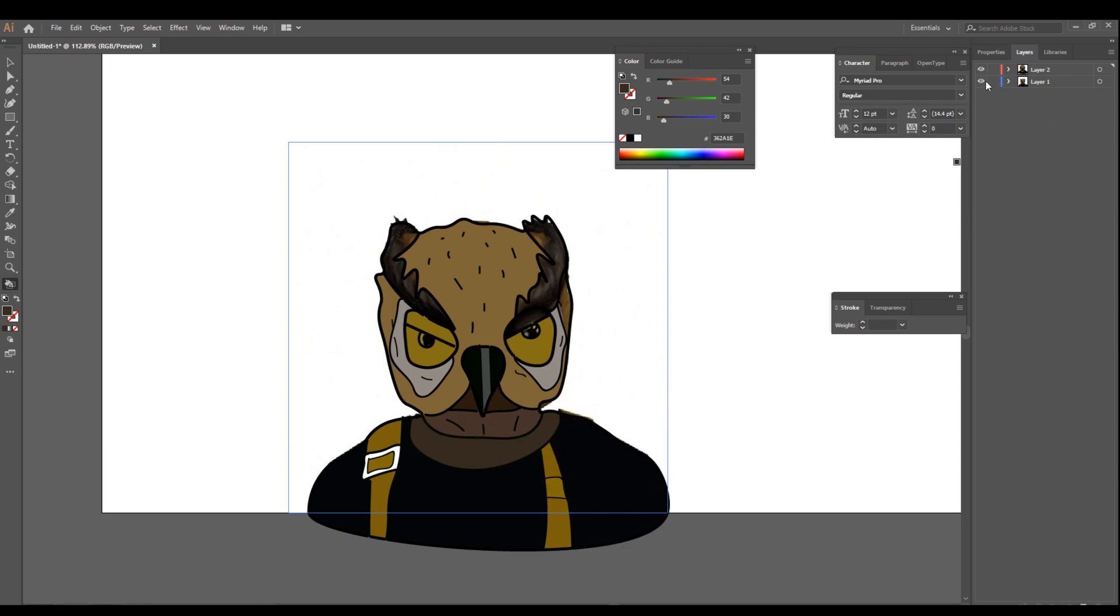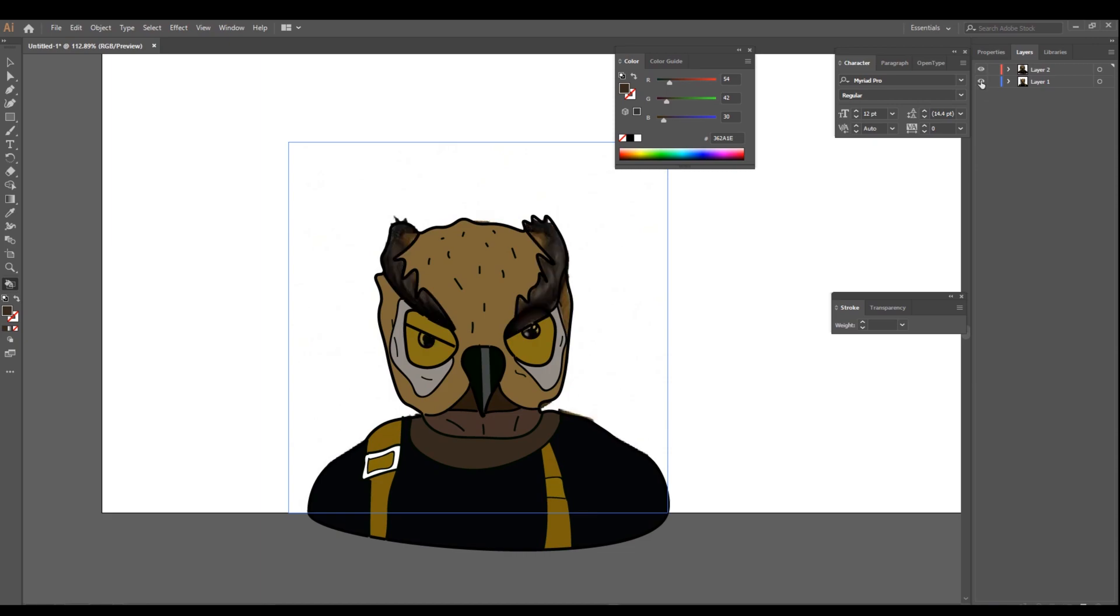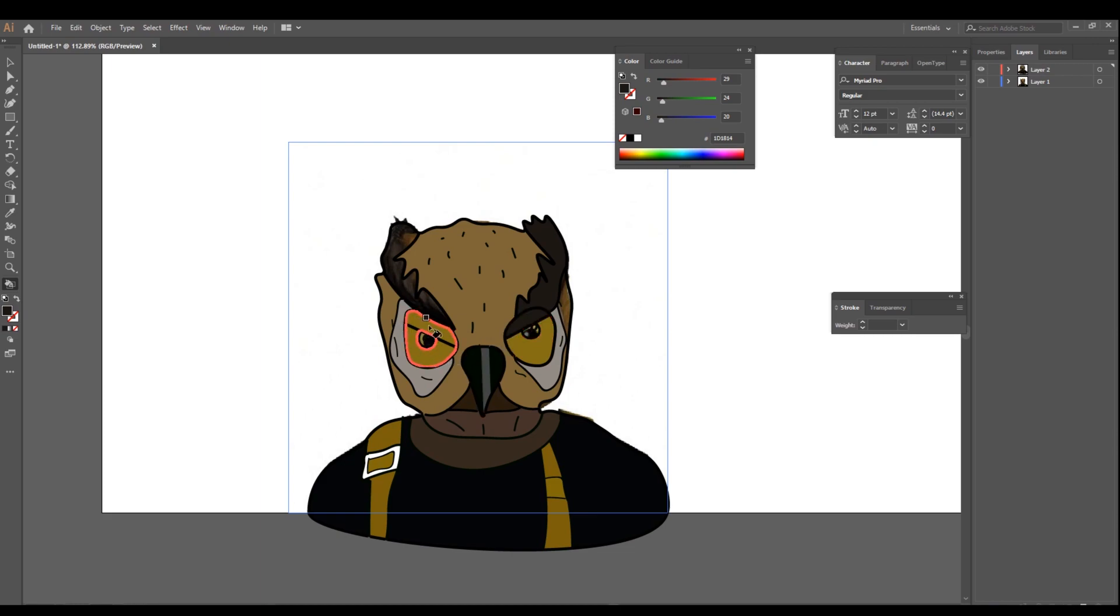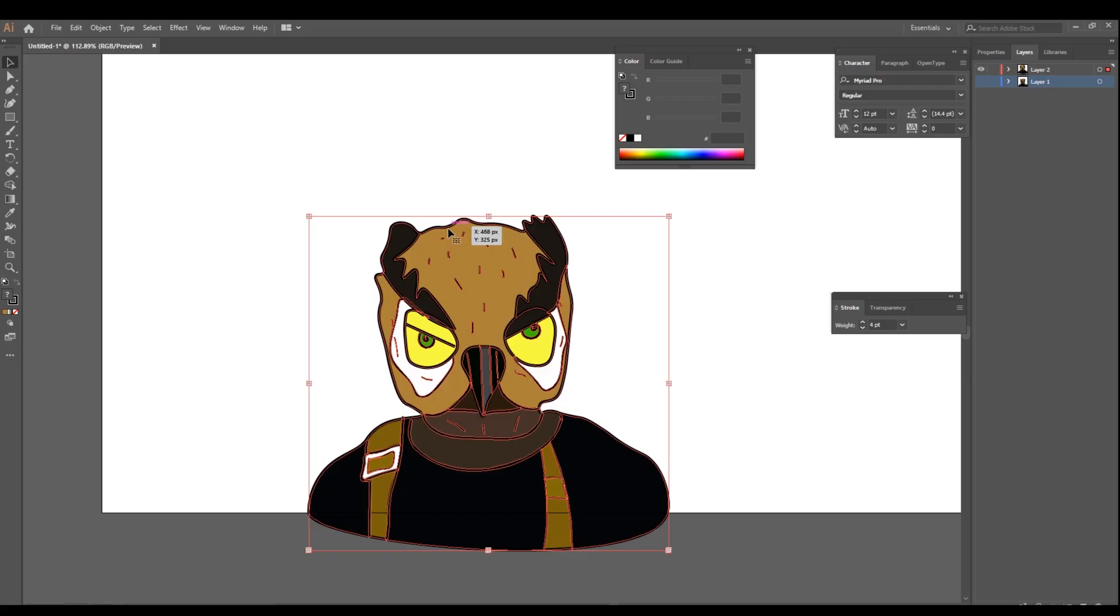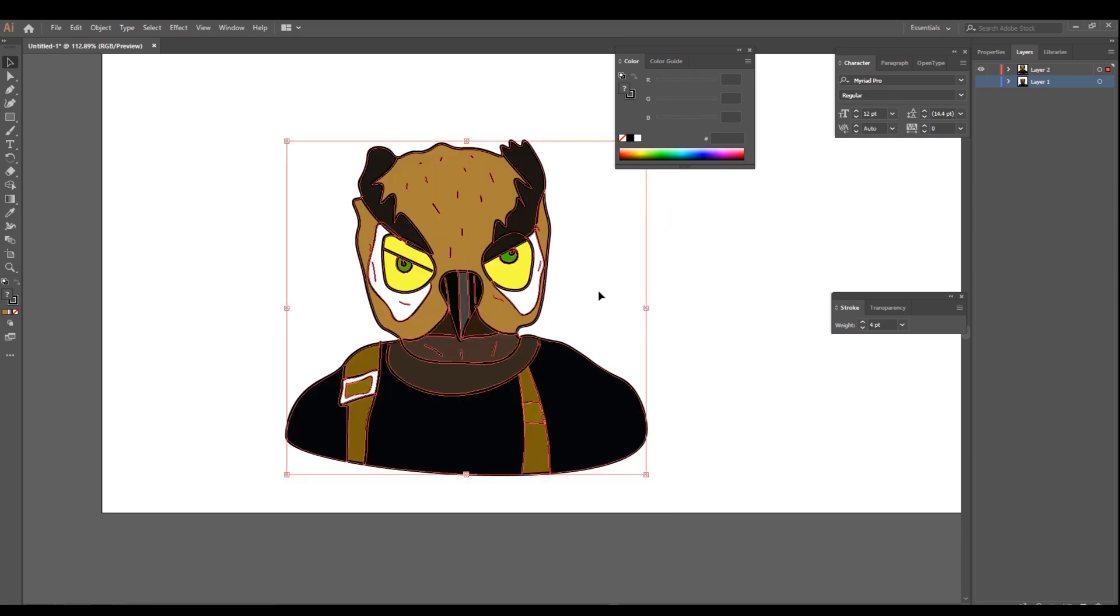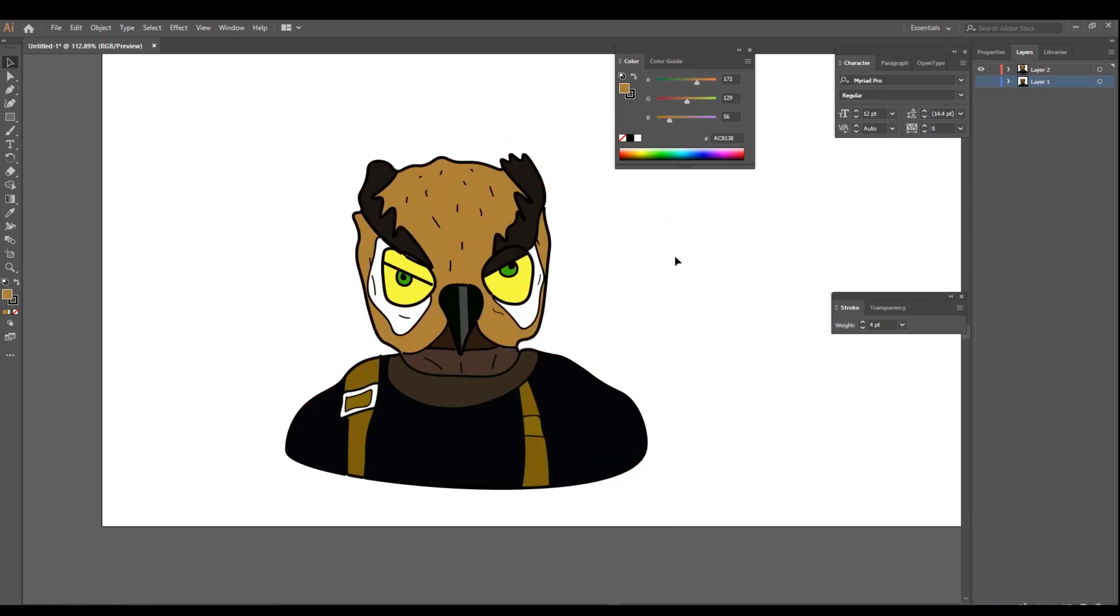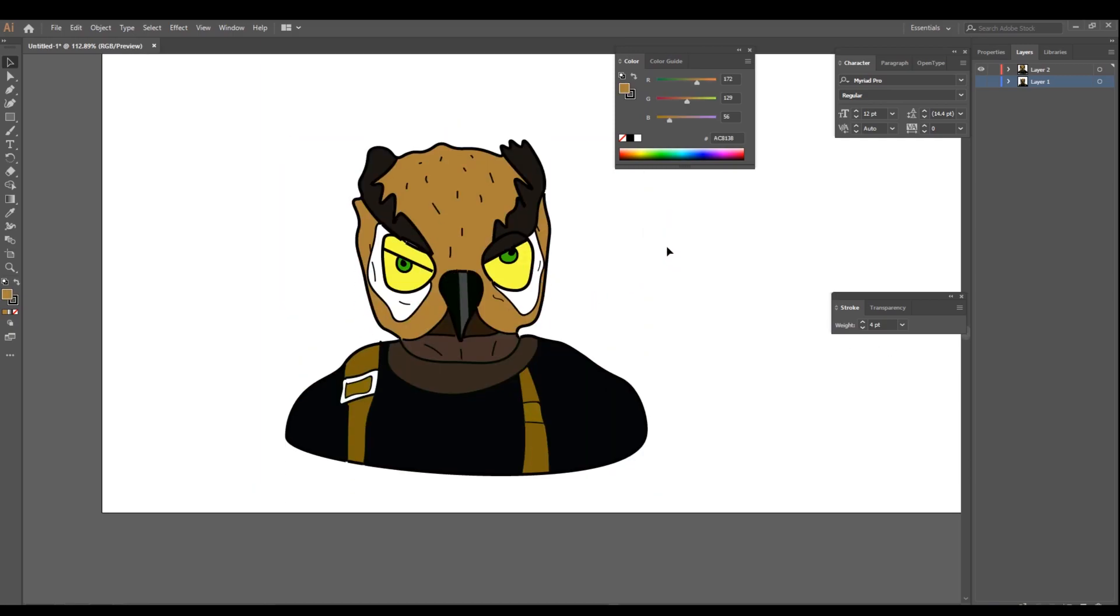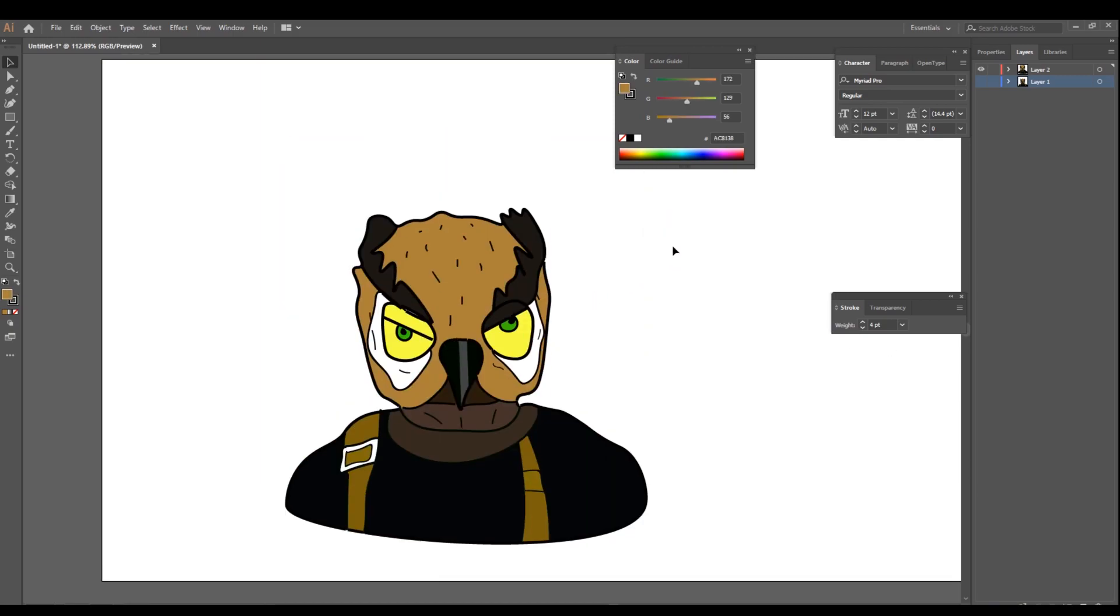After you got it all colored in, all you have to do from there is just save it. Make sure it's a PNG so it's transparent and you can just move it over to Photoshop.